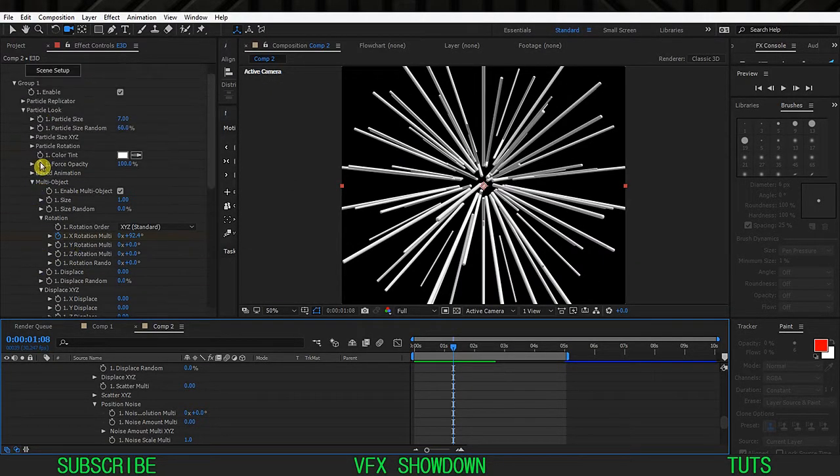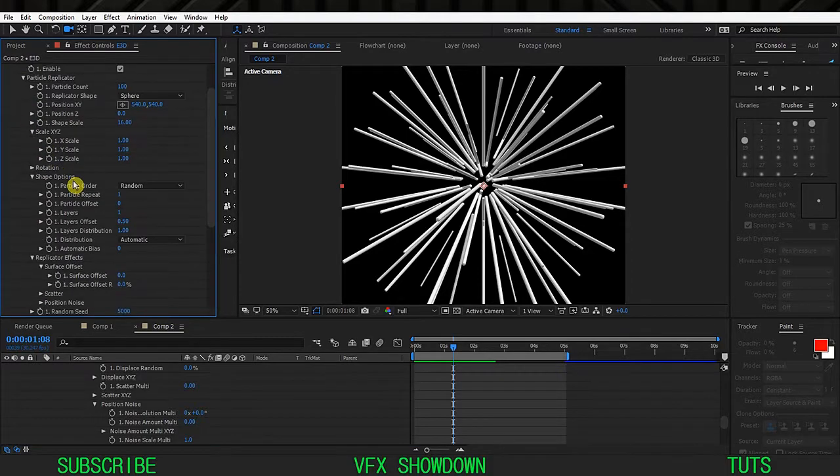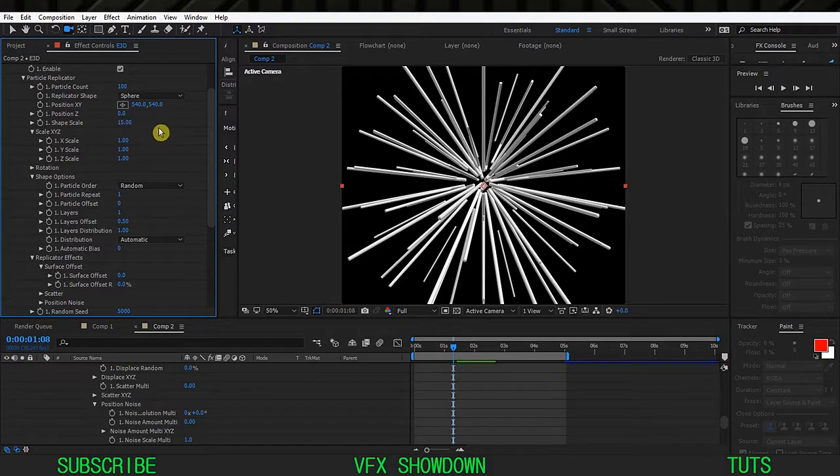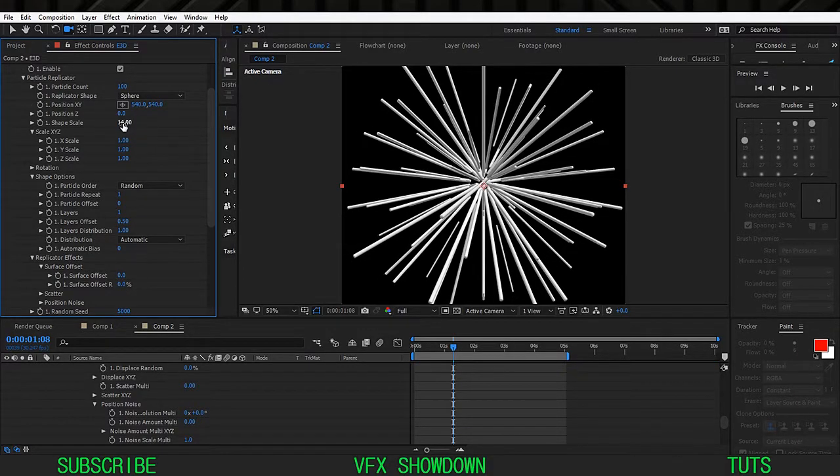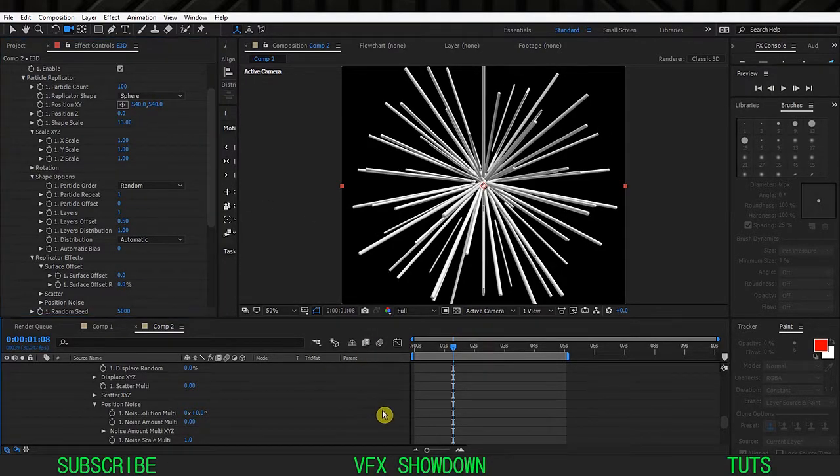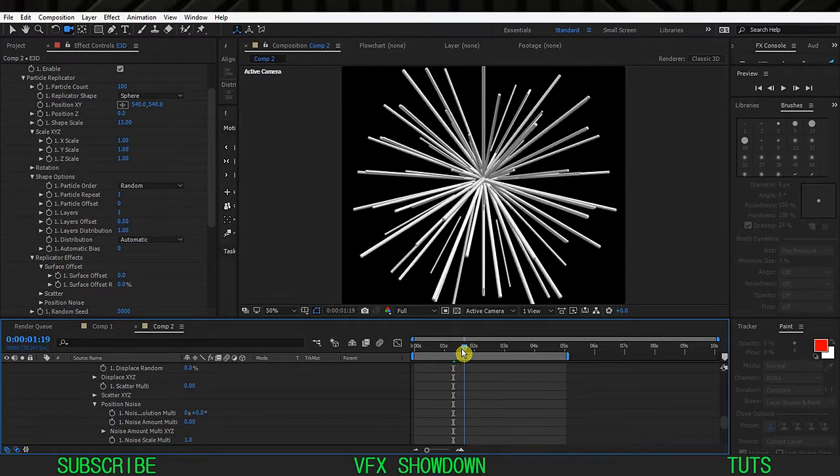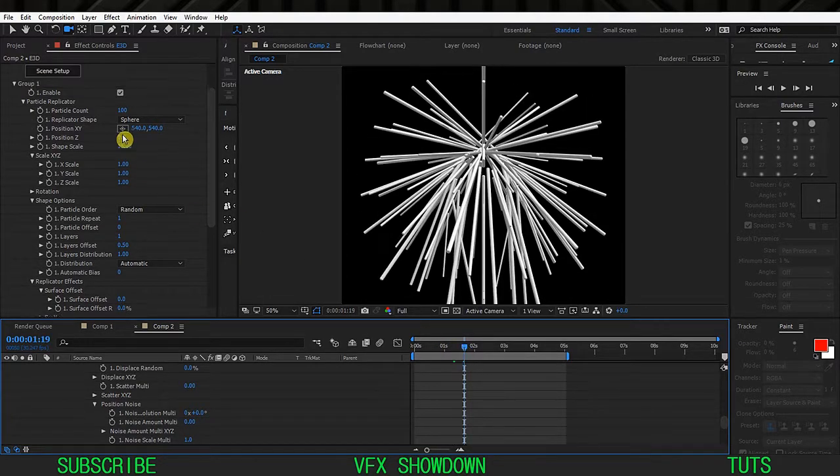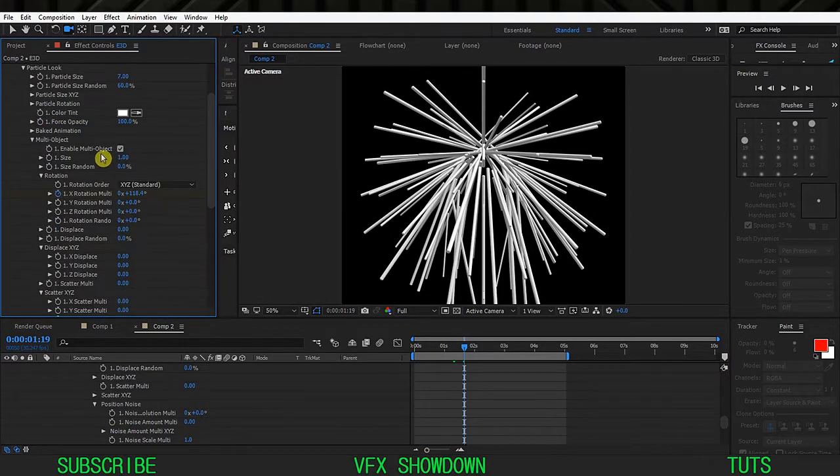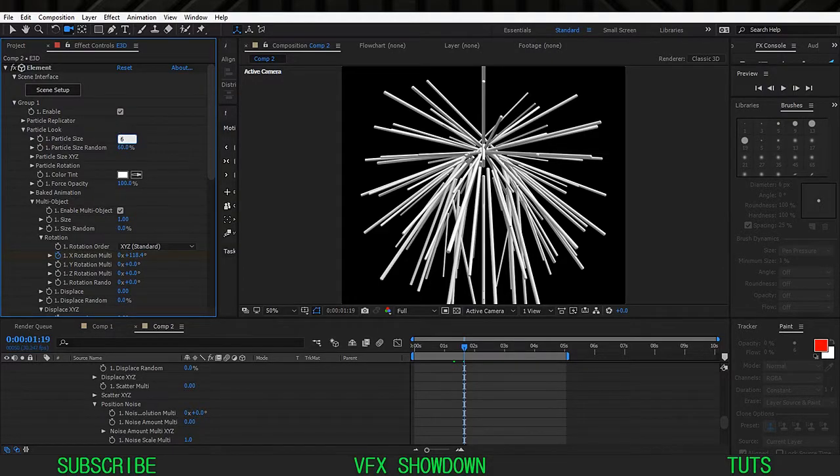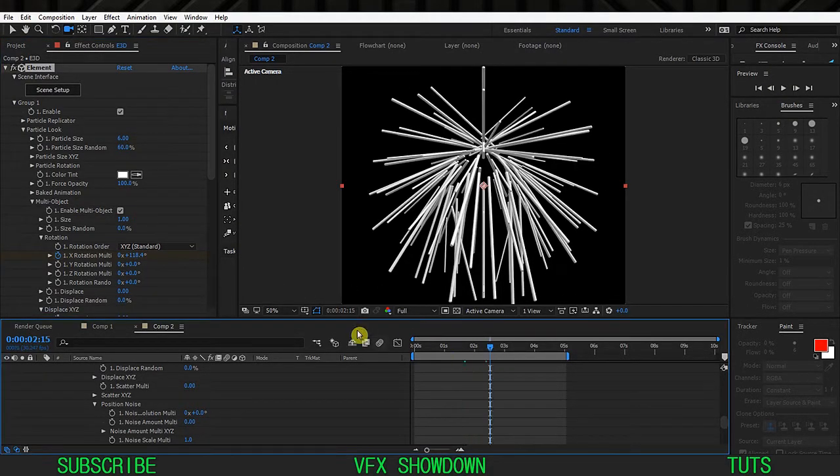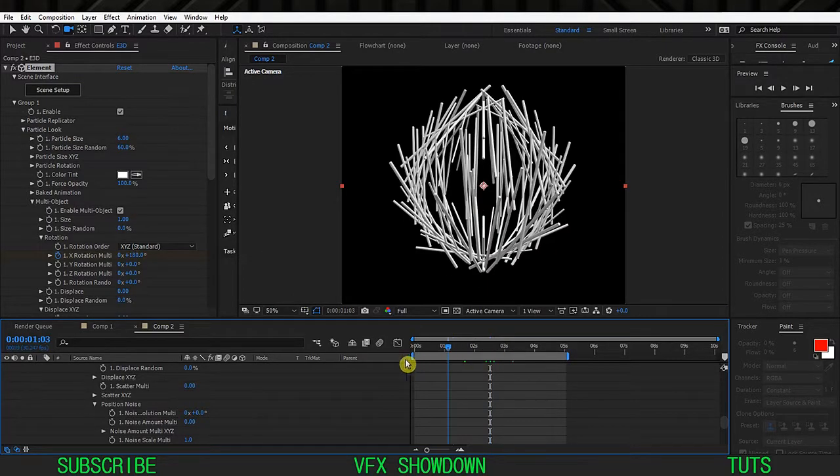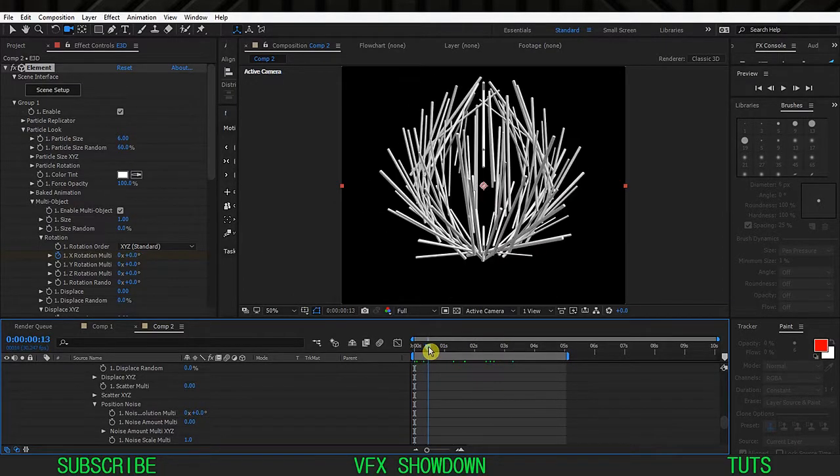As you can see it's not touching together, the middle is a hole so we need to fix that. Go inside the replicator and the shape scale maybe 15, let's see. Decrease more, maybe 14, 13. Okay so that's pretty good.